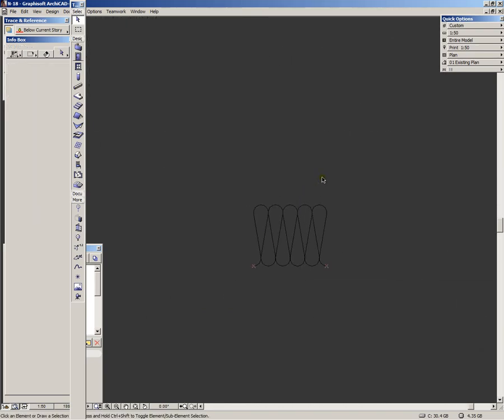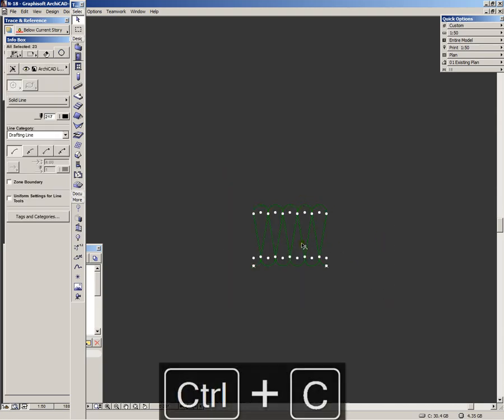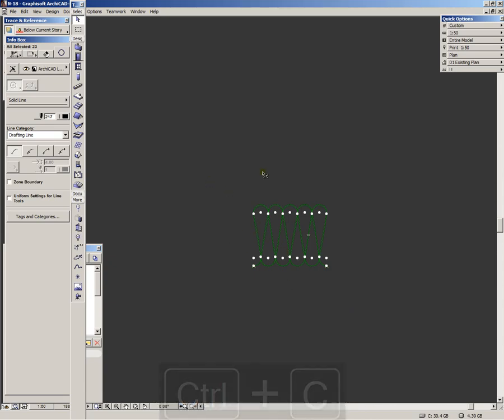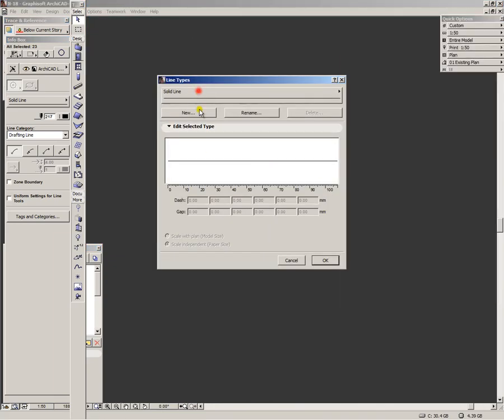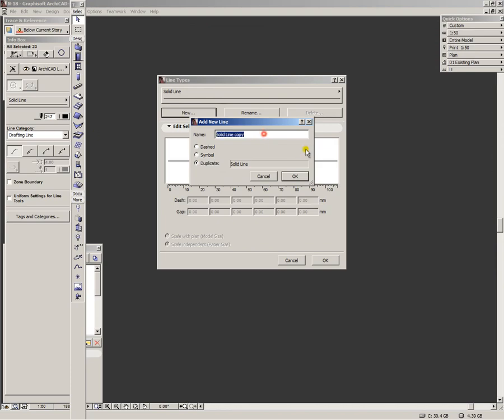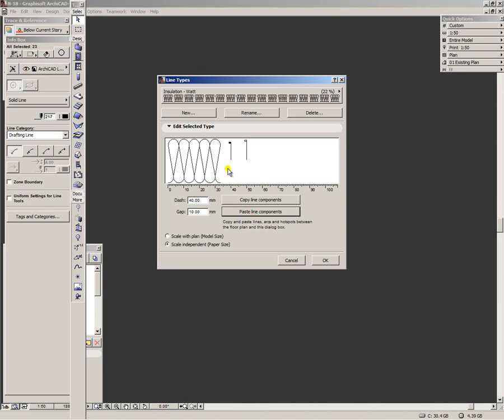Now a problem you may encounter is whether you want the reference line to be in the middle, or in the top or at the bottom. I want it to be at the bottom. But if I define the line type now by selecting the elements and clicking ctrl plus c, going to options, element attributes, line types and defining new line type. And now you will see because I created it on the spot the program assumes that I want the reference line to be in the middle.